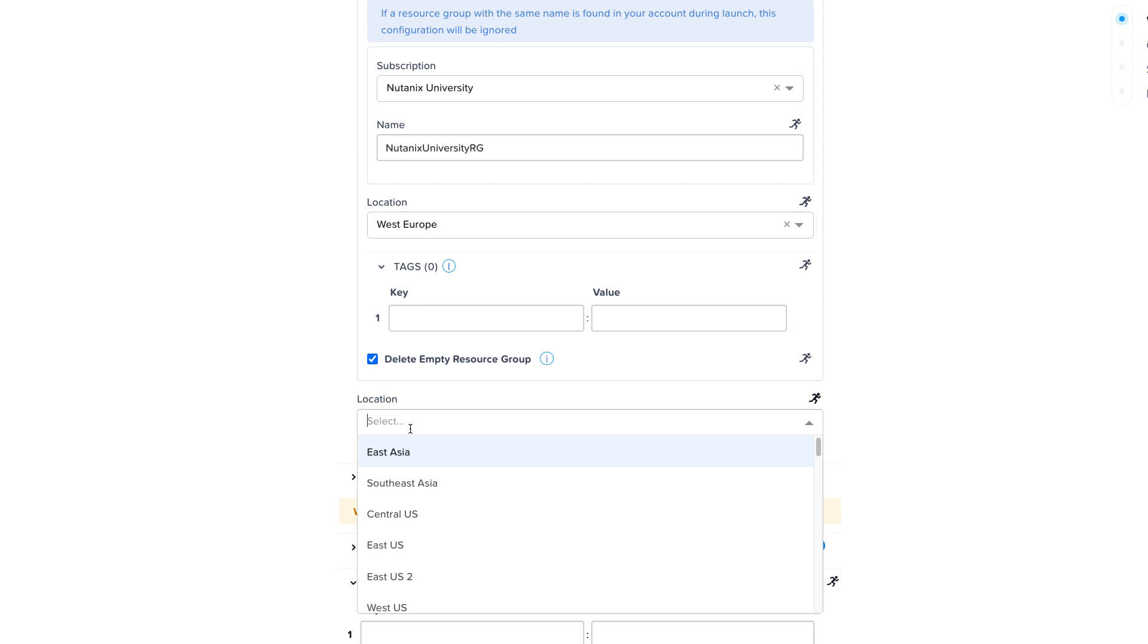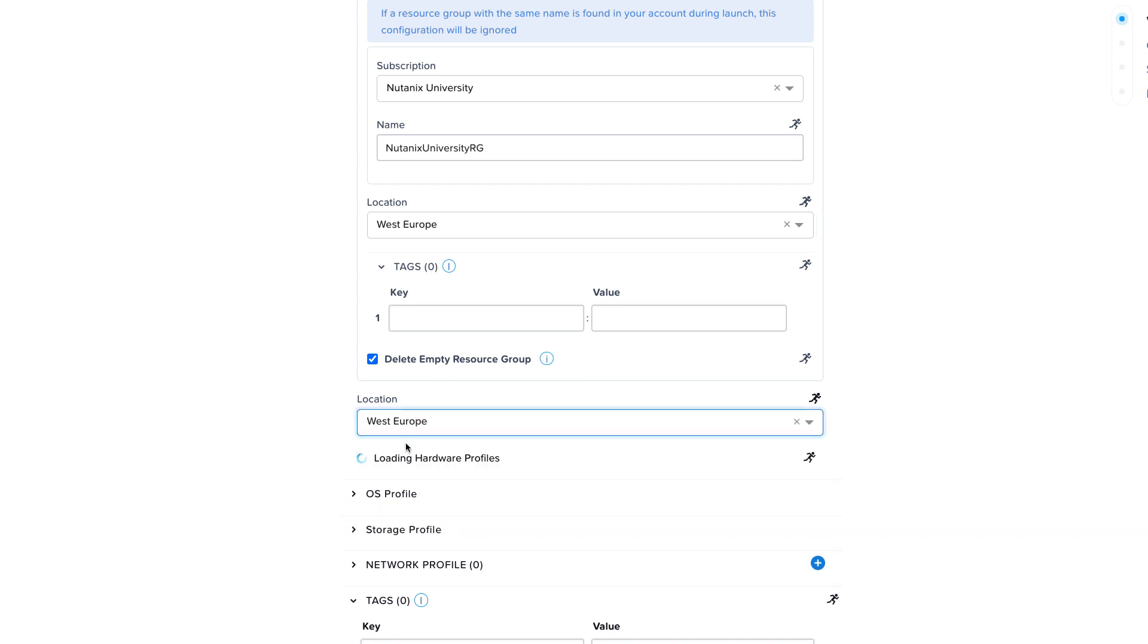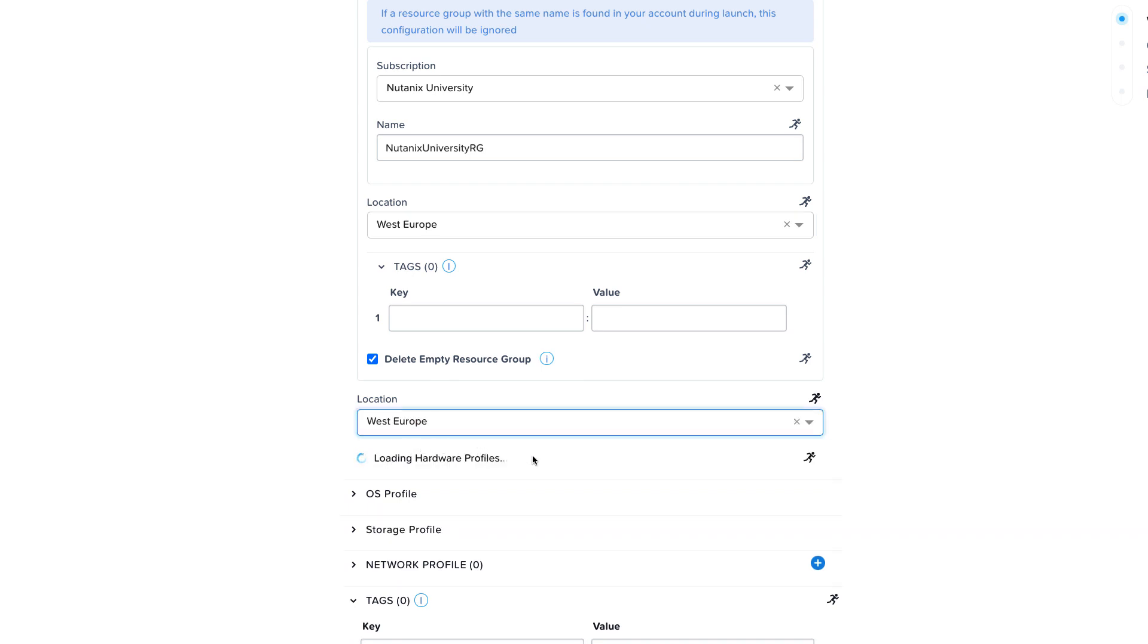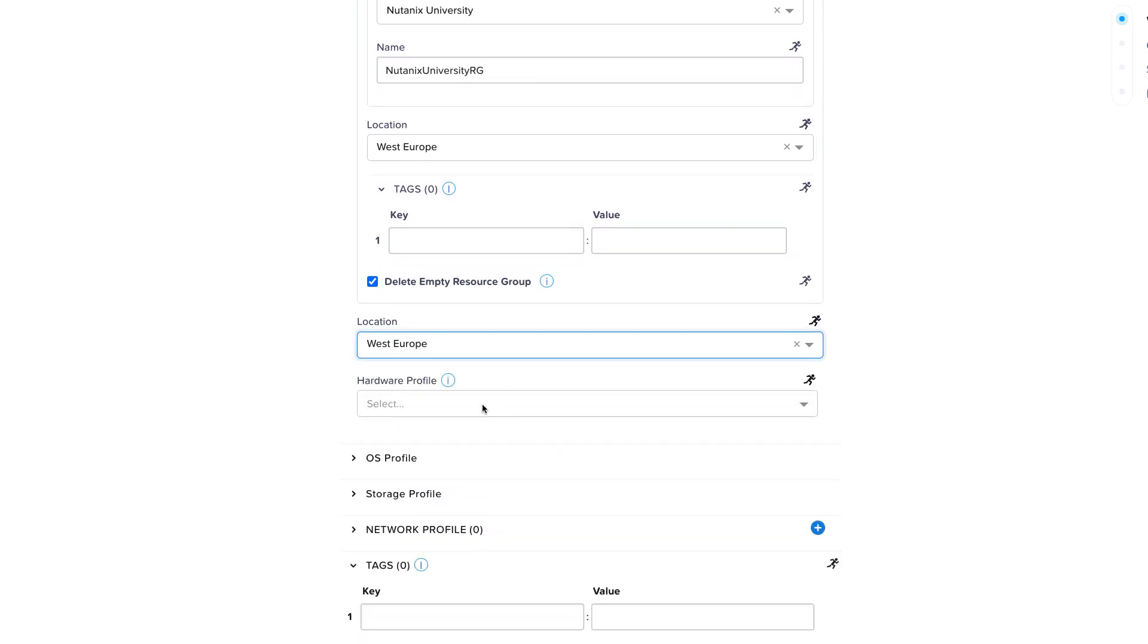Next up, we select the location where virtual machines launched using this blueprint will be deployed to. Make sure the location you choose has a virtual network configured so that we can create a NIC in the blueprint a little later.